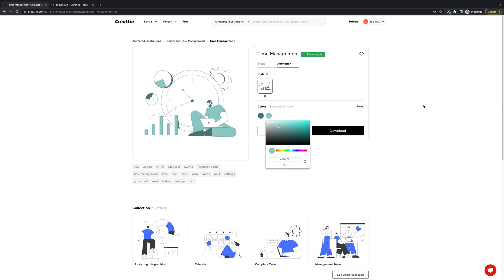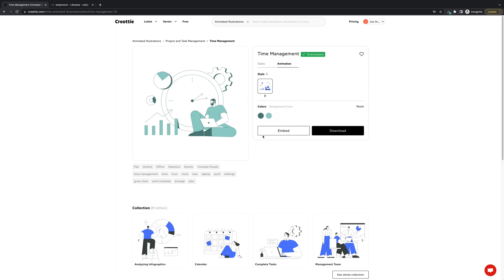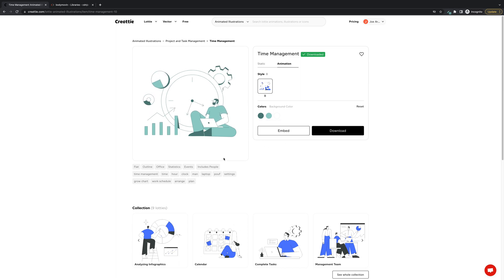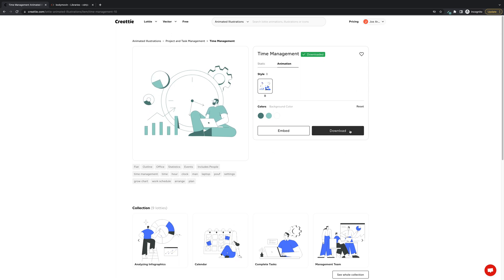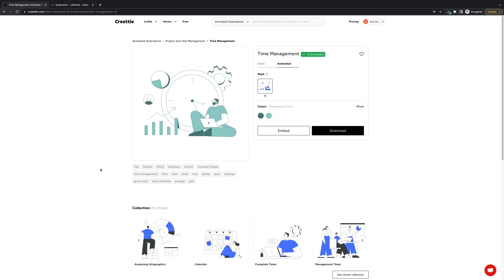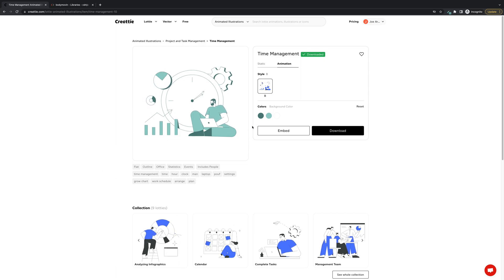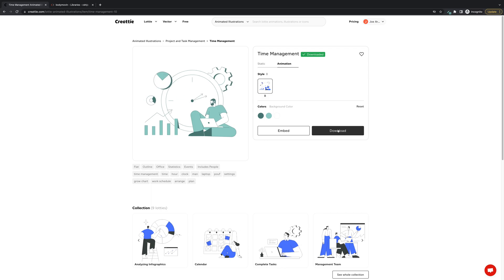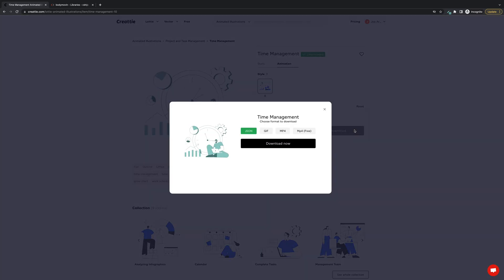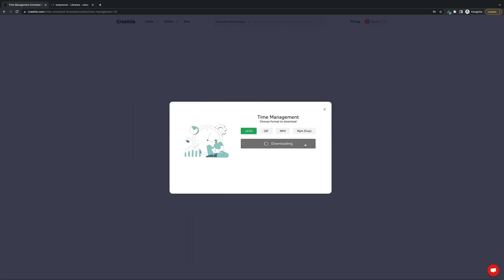That looks better. Now we have two options. We can embed or download. Embedding is very easy and it will render. But with downloading you can get faster page load speeds and you can use the Bodymovin plugin to customize the animations within the code. So we're gonna show you how to work with the JSON file.